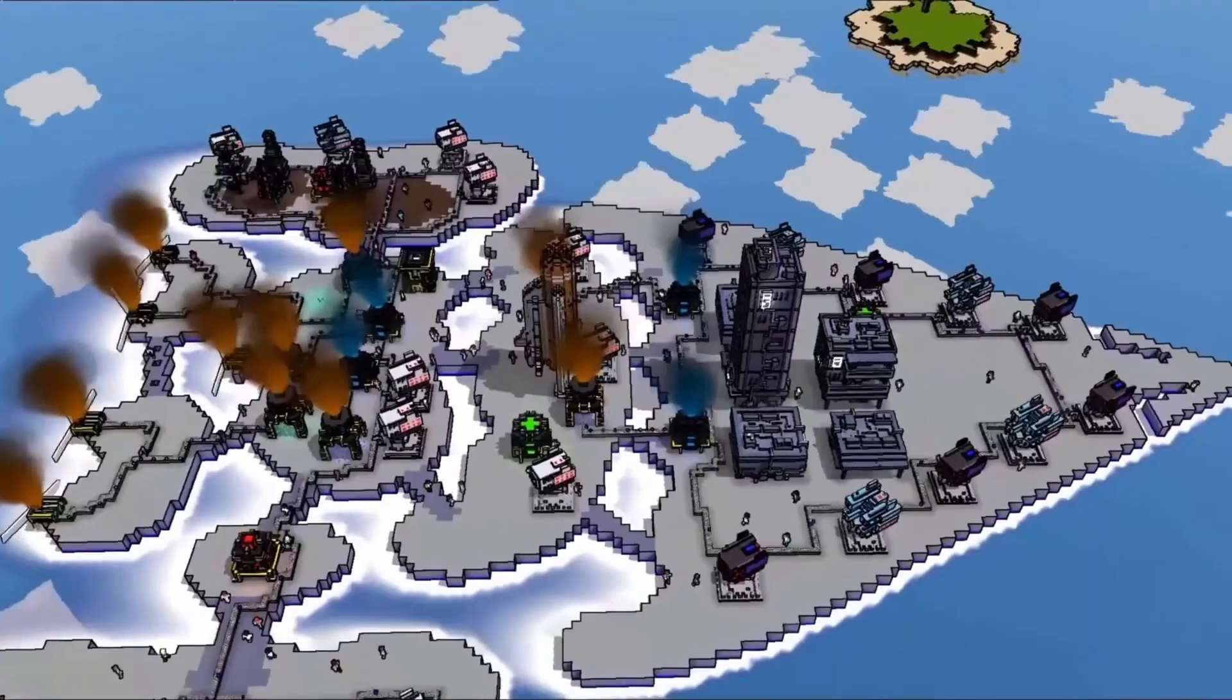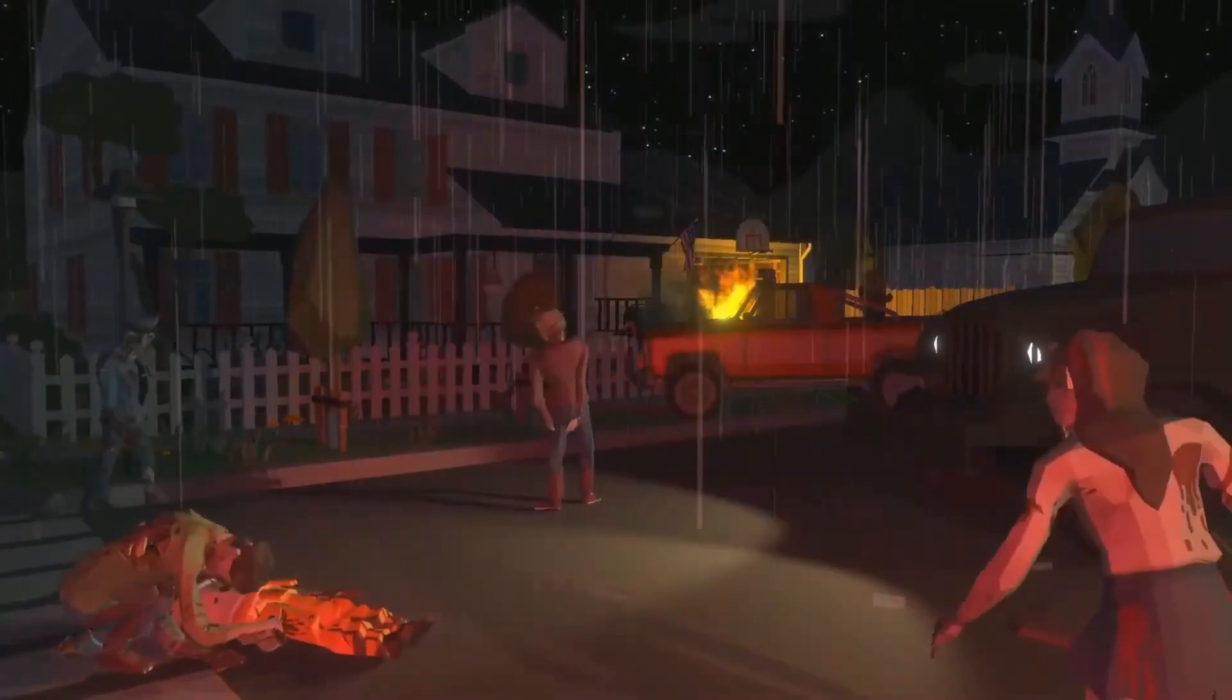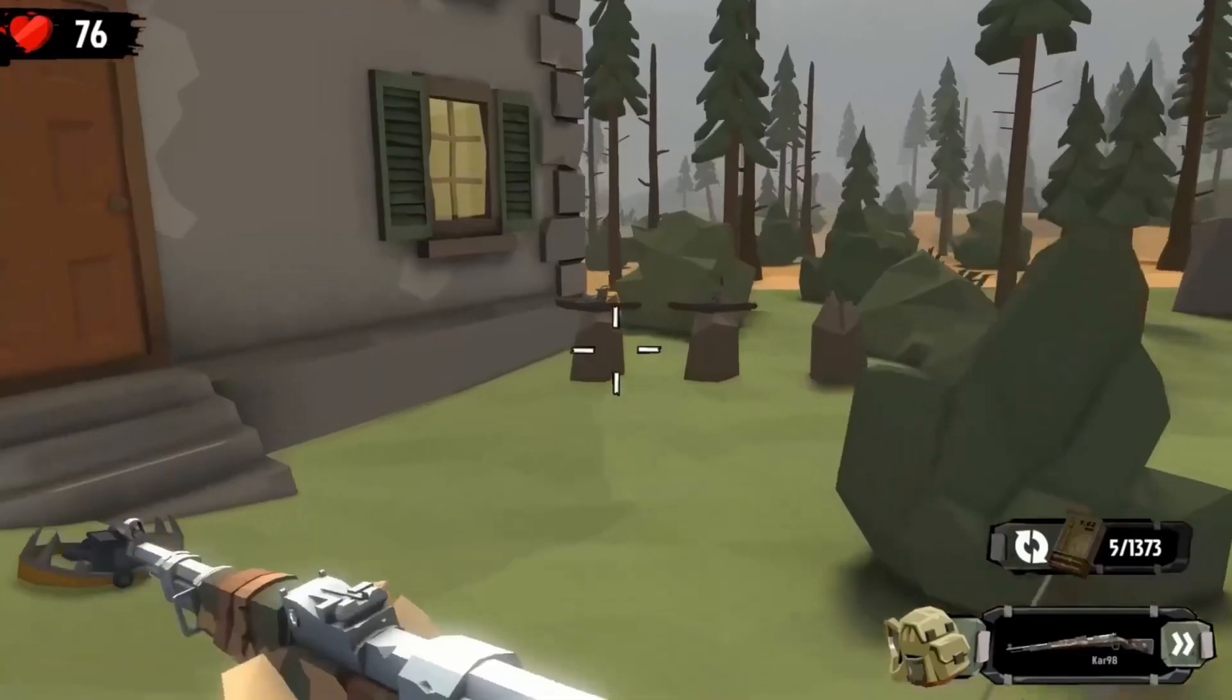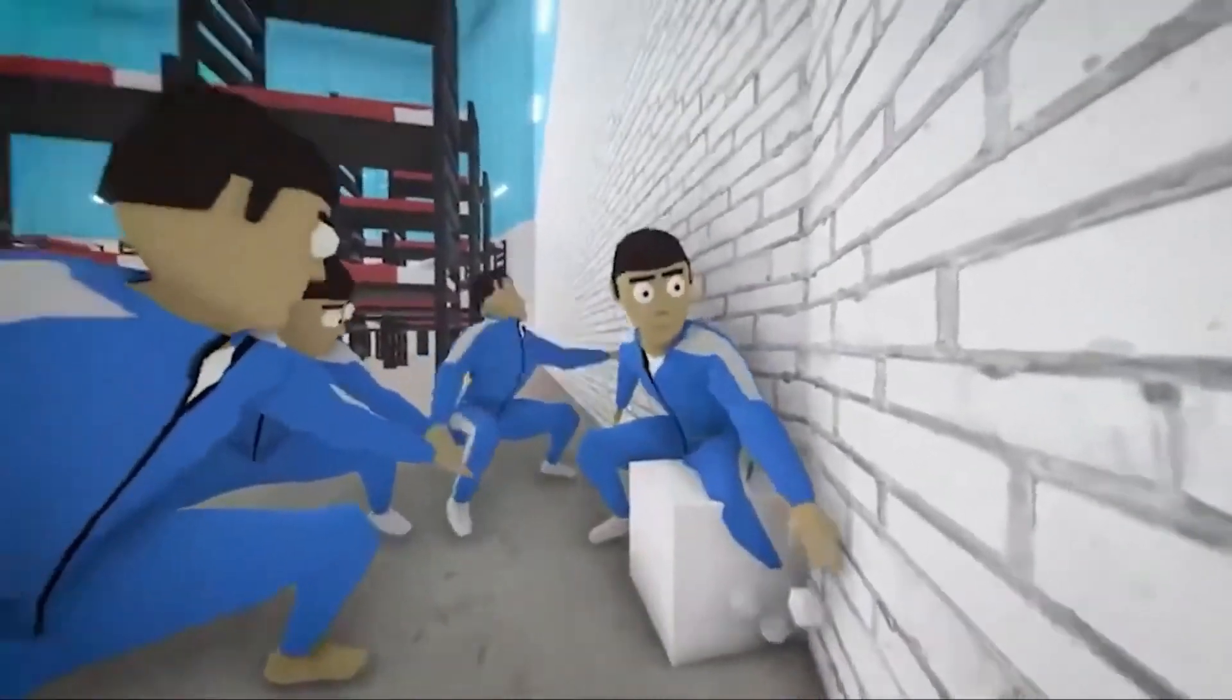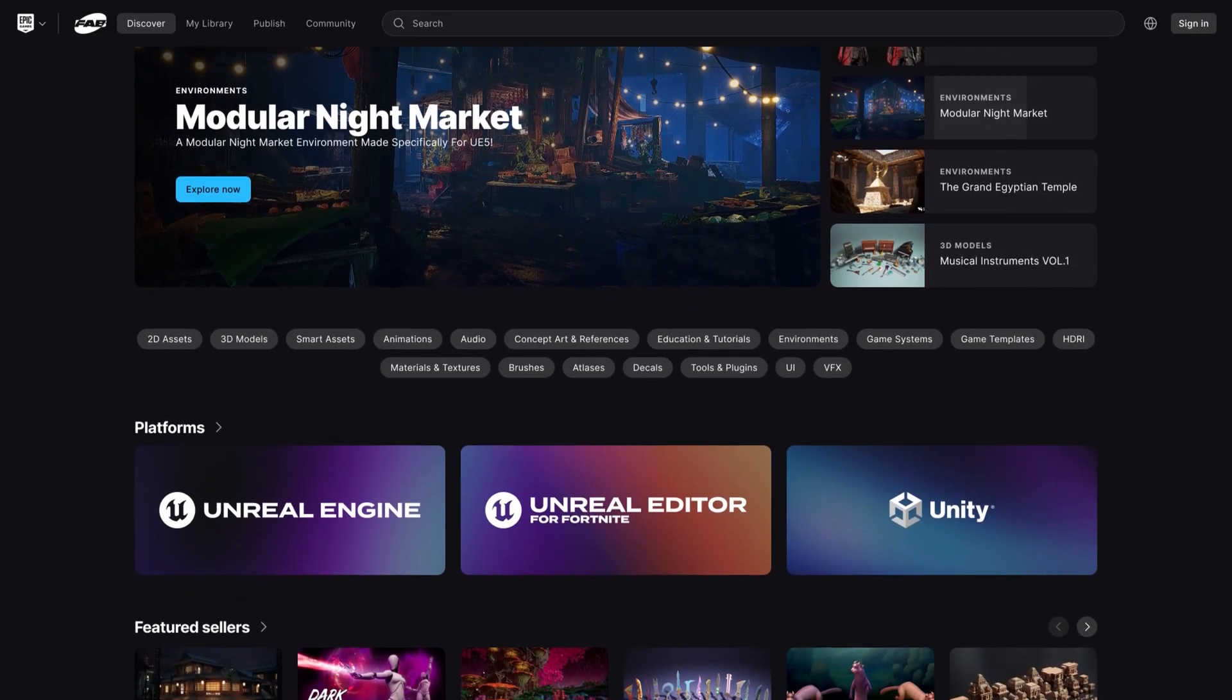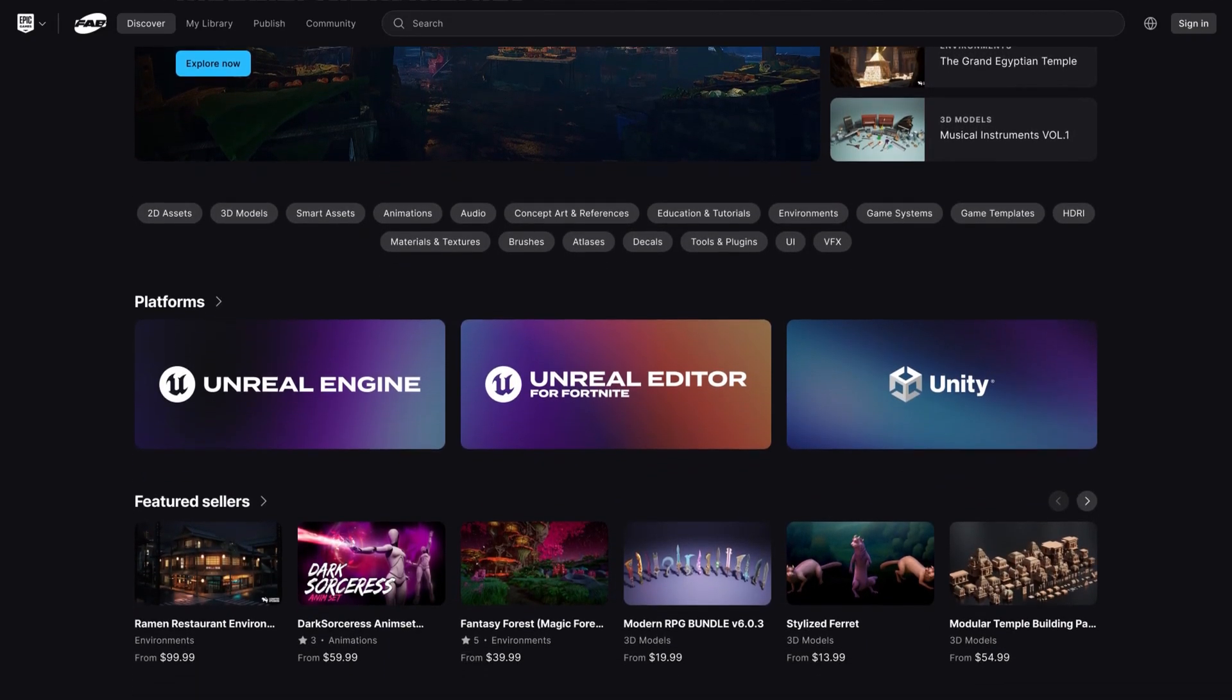Recently I made a video on the top 14 places to get free assets. Fab will also offer a free range of content under Creative Commons attribution and standard licenses. Whether you're looking for a starting point for your project or just want to experiment, there will be plenty of free assets to choose from.